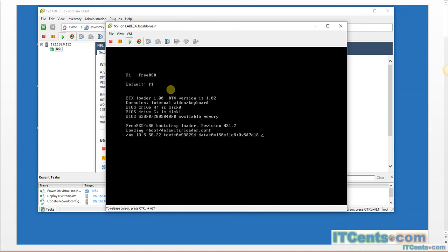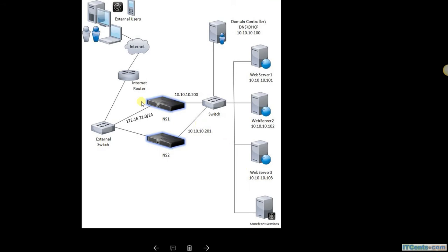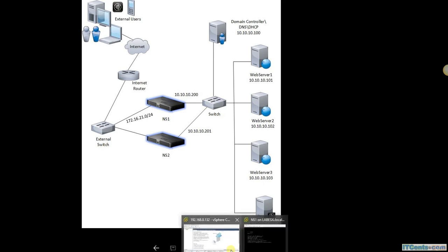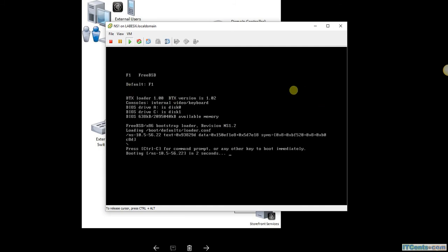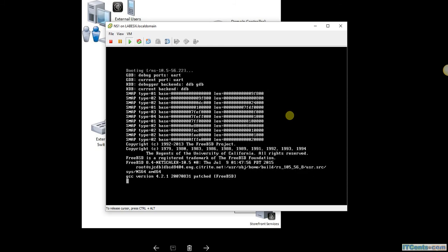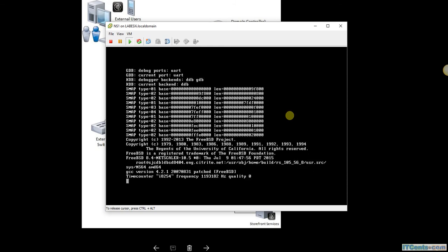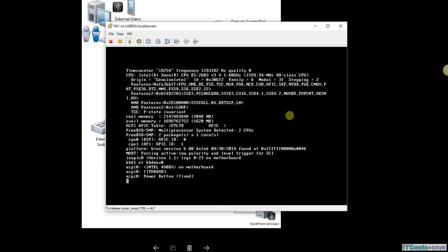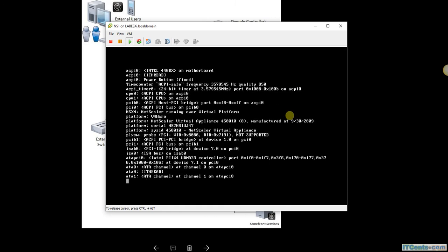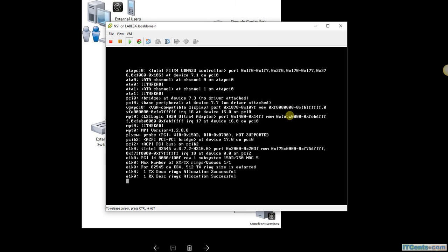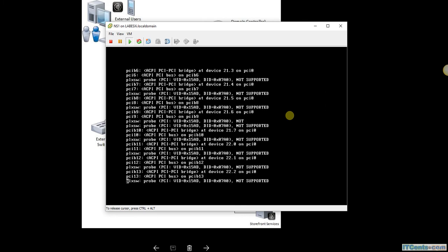Which IP address? NetScaler VPX or ns1. As per my diagram, I would like to give 10.10.10.200 to this one.